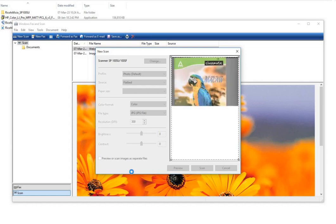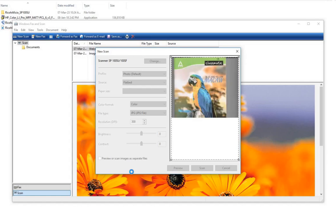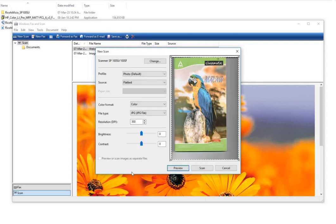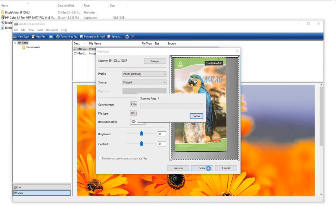The document is being previewed, and when I do a scan it will scan the page. It is scanning page one.